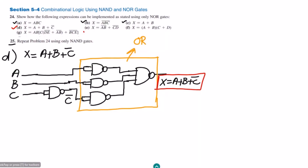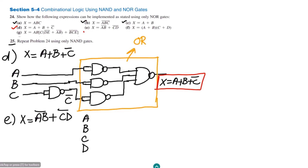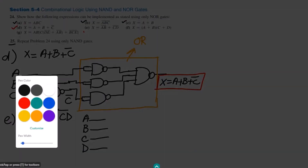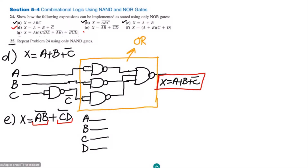For part E, we have x equals AB whole complement plus CD whole complement. We have this expression and we have to implement it using NAND gates. We have four inputs: A, B, C, and D. First we implement AB whole complement, then CD whole complement — that is the NAND gate implementation — and the two NAND gate outputs are added together by an OR gate.